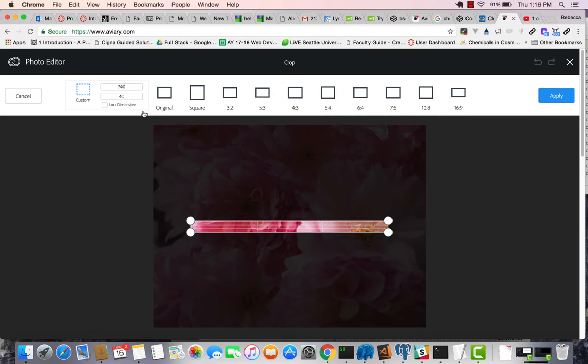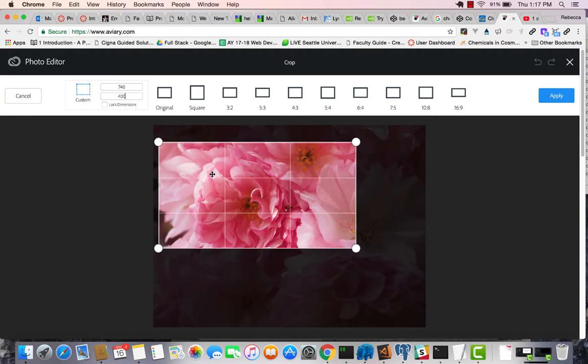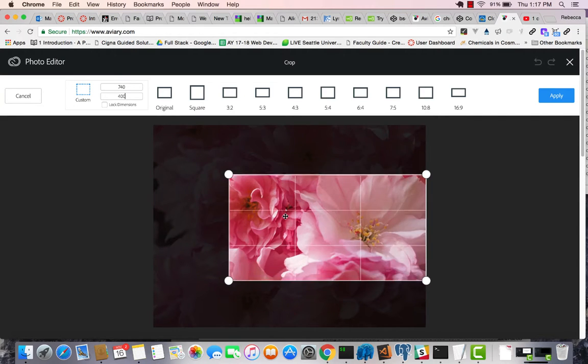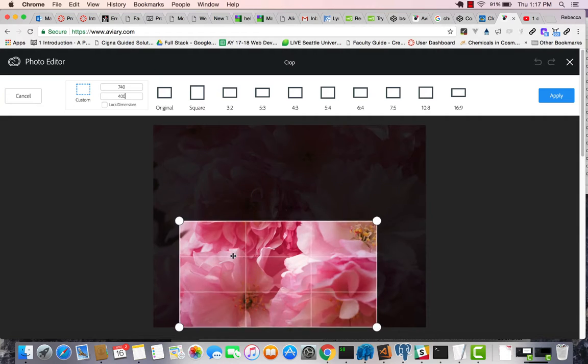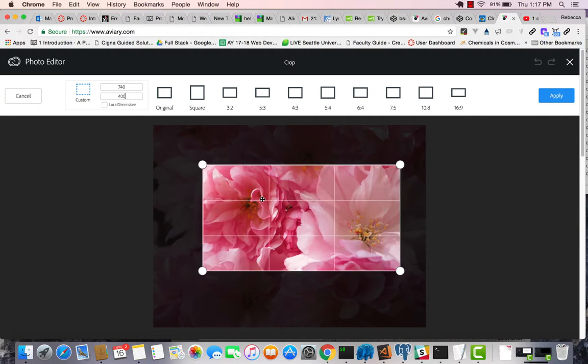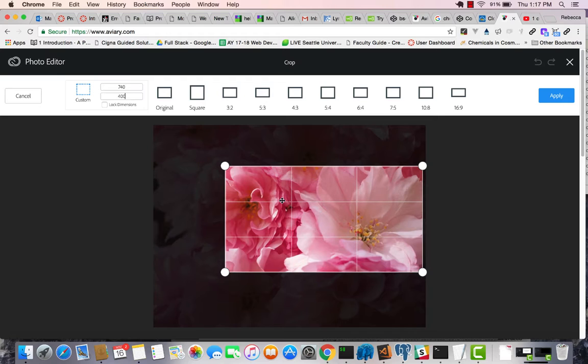Pictures aren't always symmetrical and you want to be able to grab the part that you're really interested in. So let's say I want to focus on that blossom there. That's all I need to do. You can also play around with different ratios that they provided.